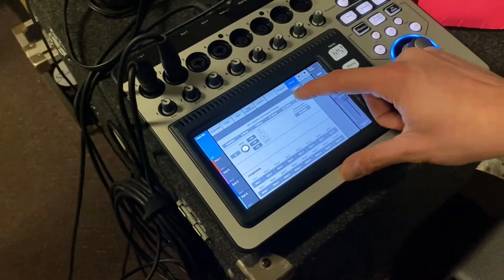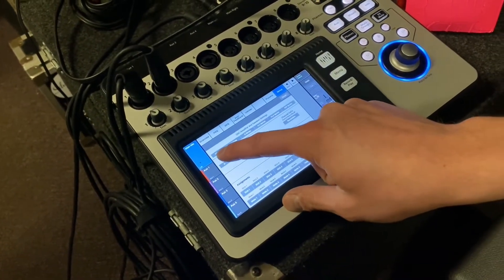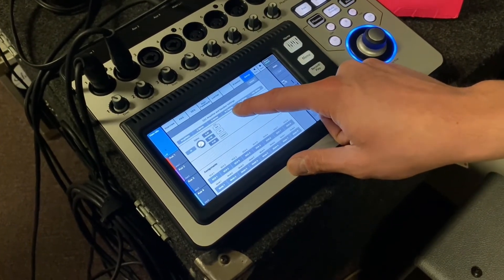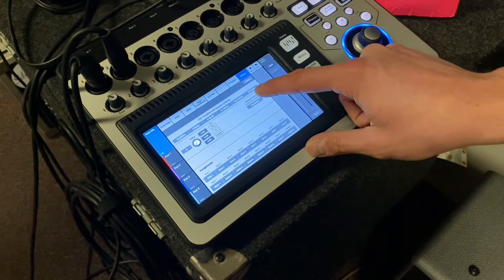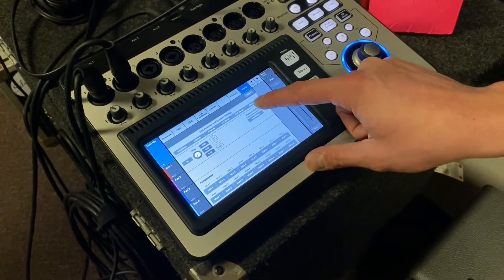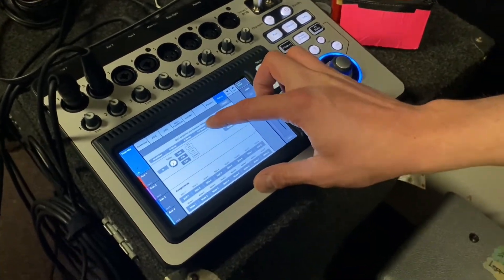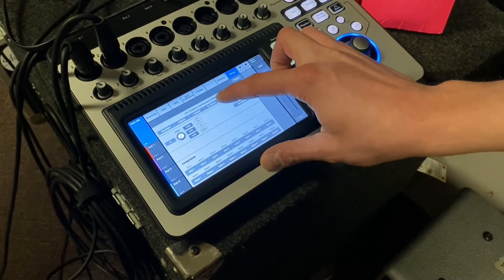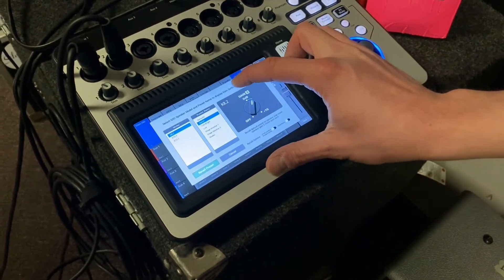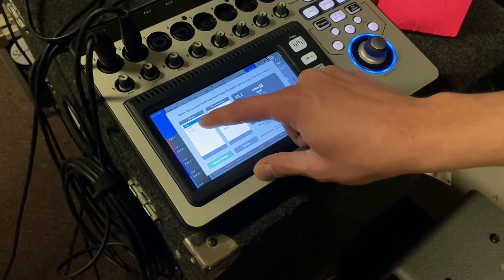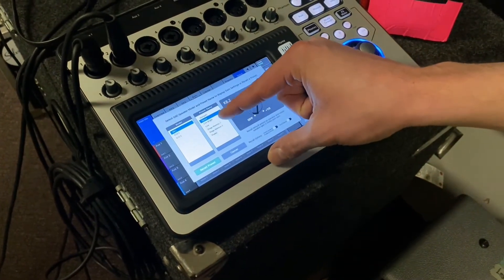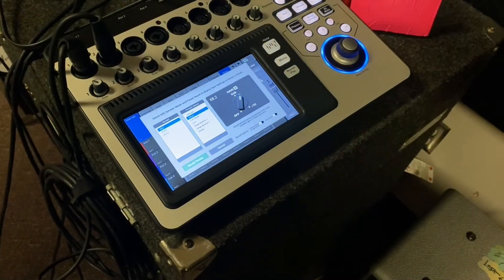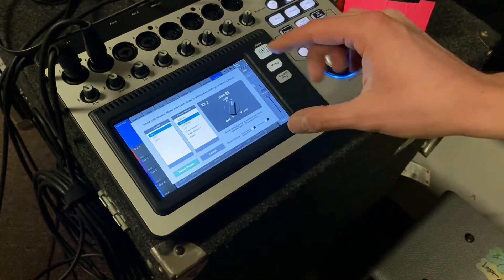We can choose whether we're using QSC E-series, K-series, K.2 series, KLL, KLA, or KW series. In this instance, we're using two K8.2 speakers, so I'm going to select K.2 and 8.2 as the model. Now we have these different presets that we can choose from — note that they're the same presets that are on the back of the speaker, but now we can do it remotely from the TouchMix.